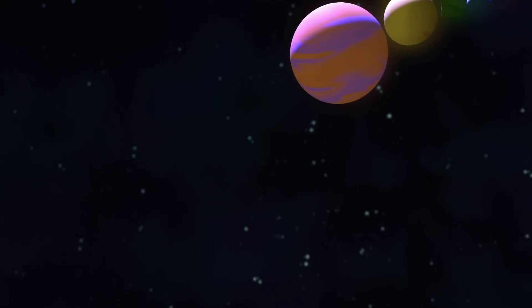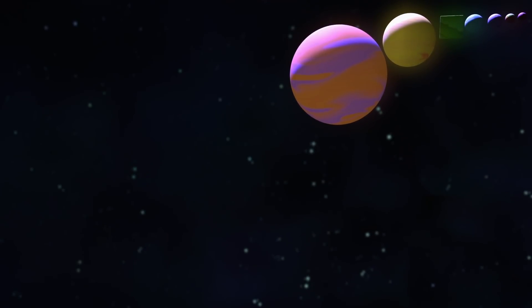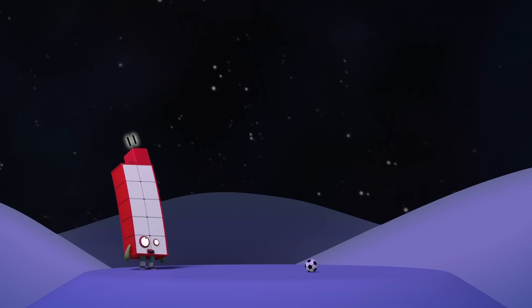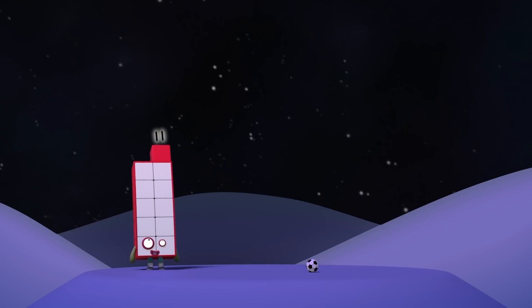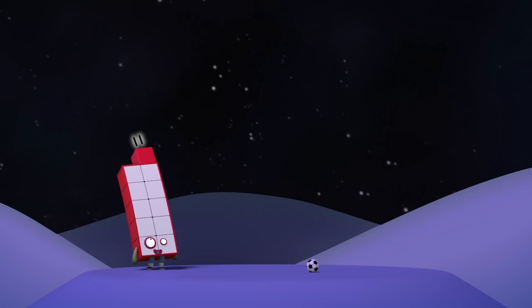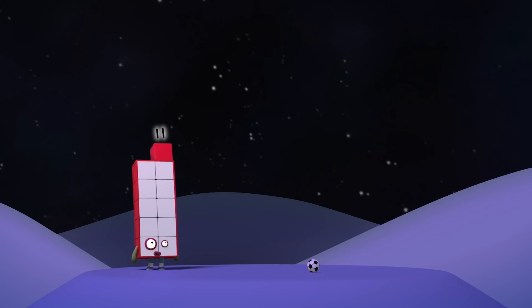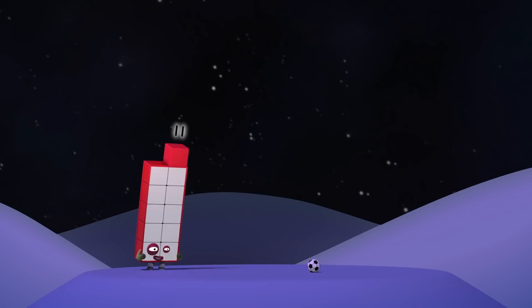When worlds of wonder want exploring, flights of fancy set you soaring. Once you find your inner rocket, nothing in this world can stop it. Oh, yeah!